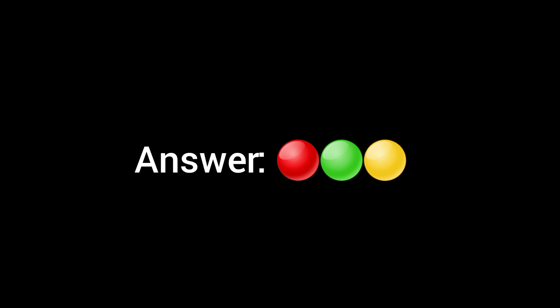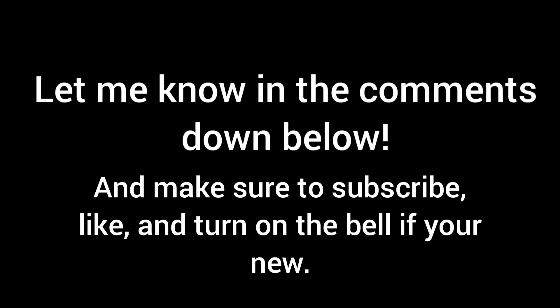Alright, guys. This video is about to be over at any moment. So, let me know in the comments down below how many 0 to 5 did you get right.